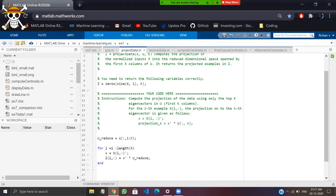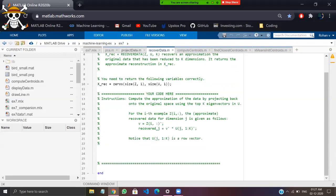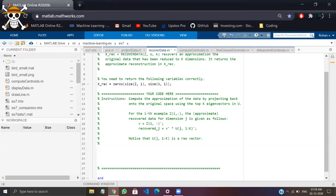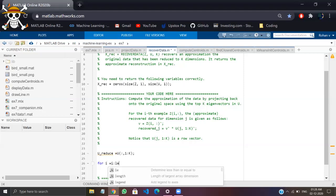After you have projected the data, the process of projecting is essentially compressing the data. Now you want to recover the data — go to the recover data function. To recover the data, you have to reverse the compression: you compressed from two dimensions to one dimension, so to recover you project from one dimension back to two dimensions, and you'll obtain the original data. Same procedure — projecting the one-dimensional array back into the original two-dimensional array.